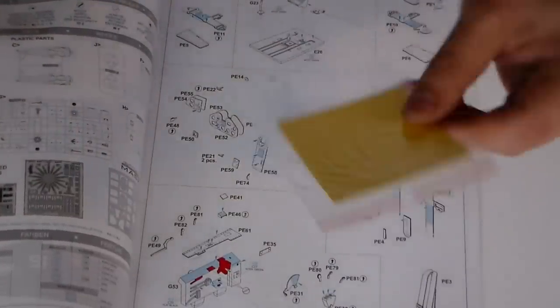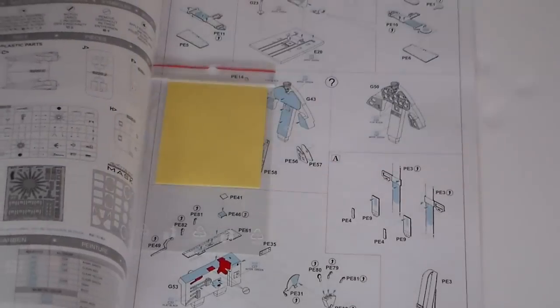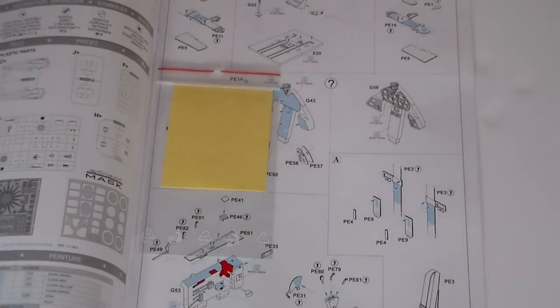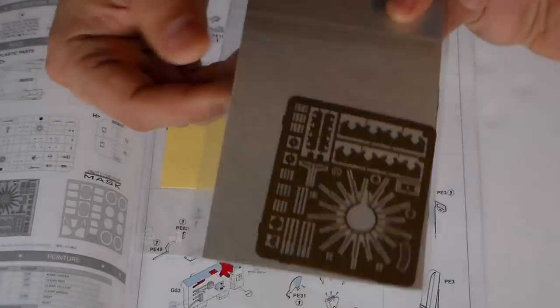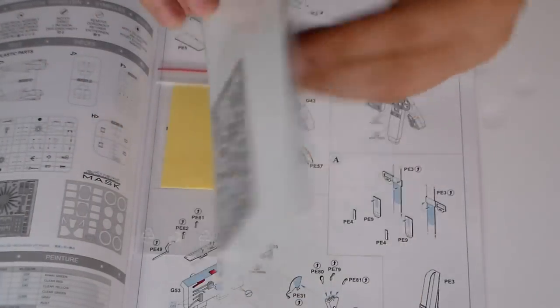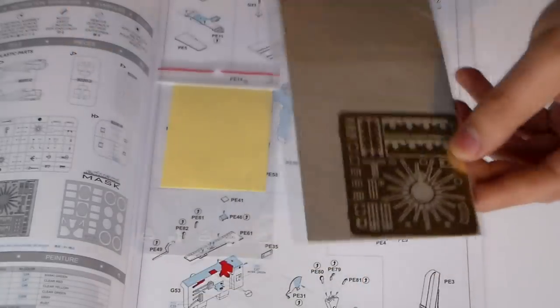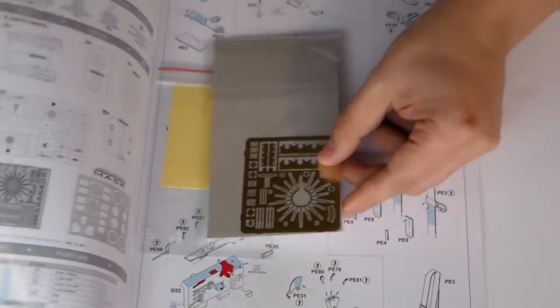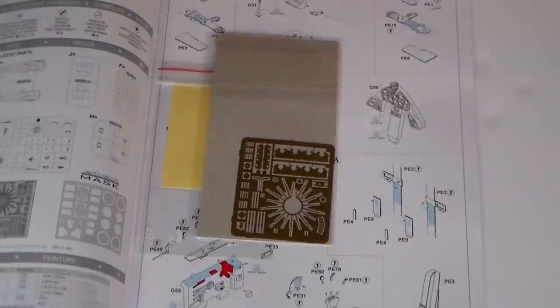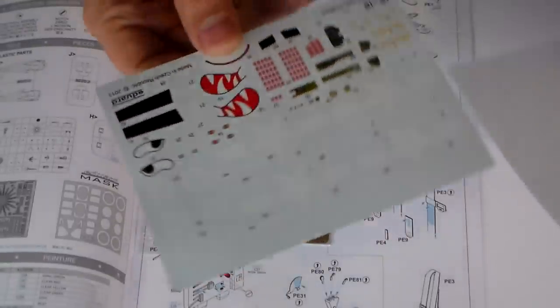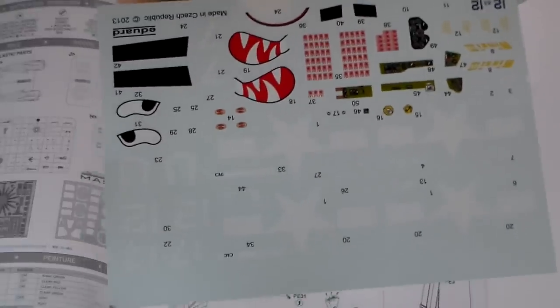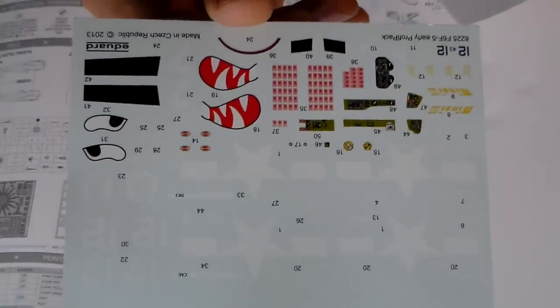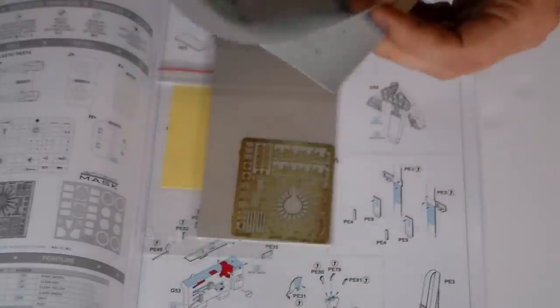These masks, canopy masks, with photo-etched parts. Pre-painted and detailed set.